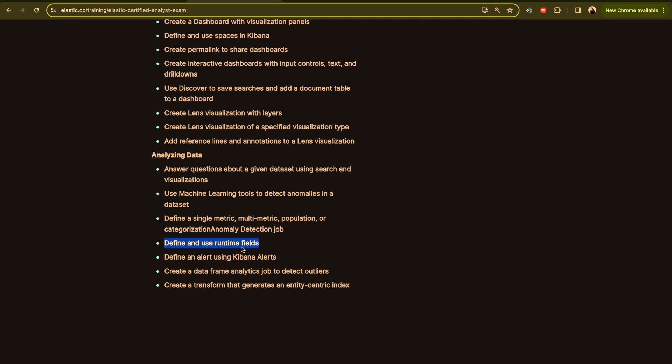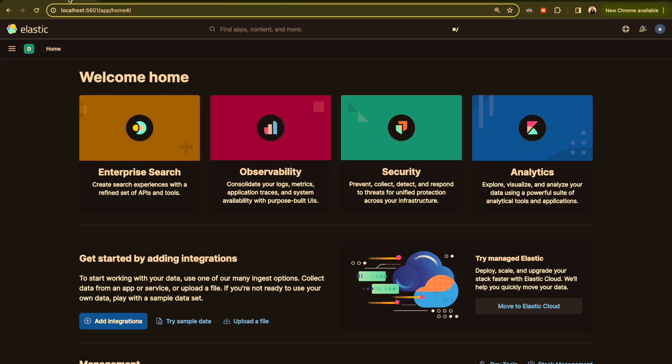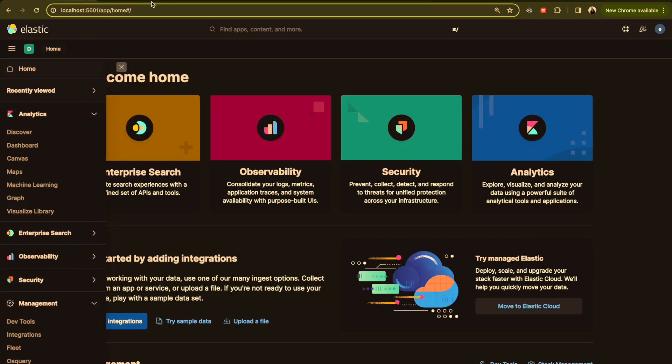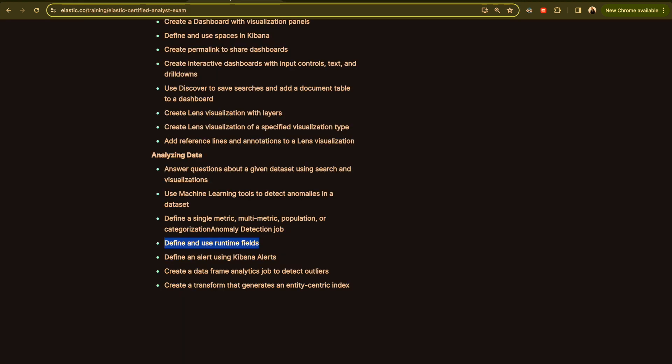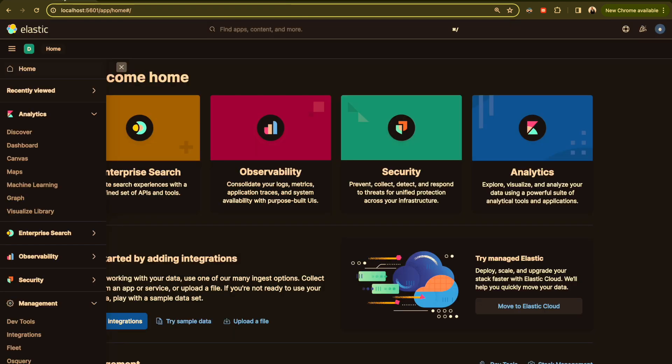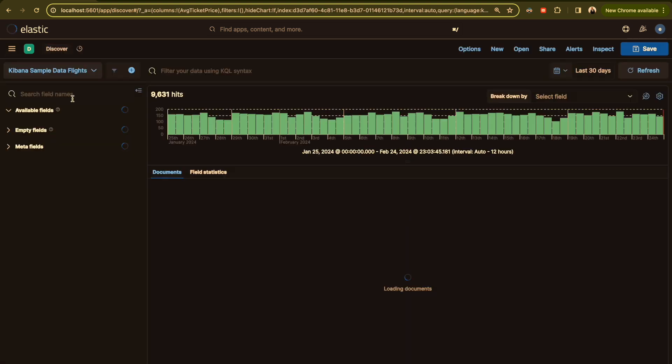One of the scenarios that you will probably face during the exam or during your work is that you sometimes need to add a field. So you have your index with all the fields and sometimes you need new fields. This is what runtime field will solve.